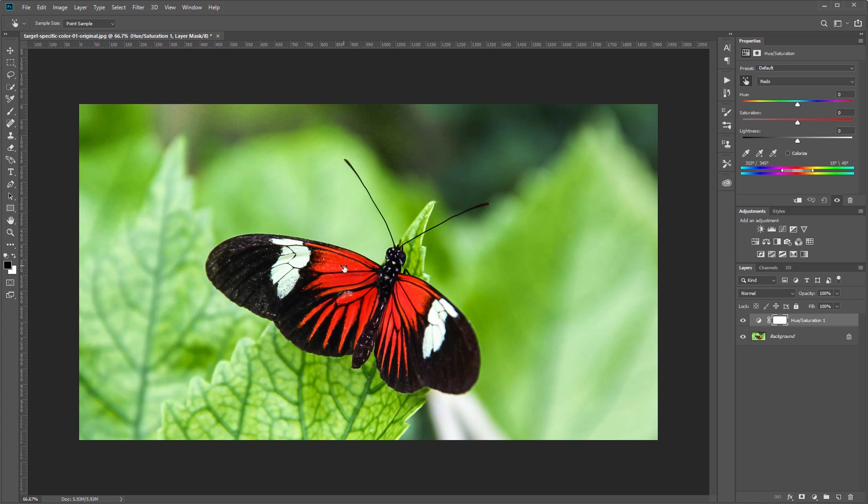I'm going to click on the red and then I'm going to come back up here to the properties panel and move my sliders.